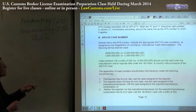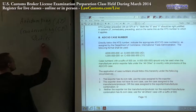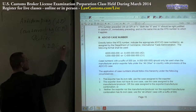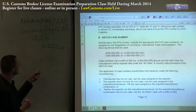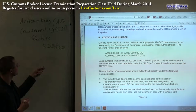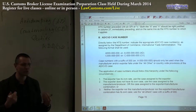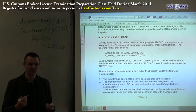So you see ADCVD, and sometimes they are referred to as ADDCVD. The last letter simply stands for duties, and this one stands for dumping — anti-dumping, countervailing duties. This is basically the short form for customs examiners to ask you about this subject.